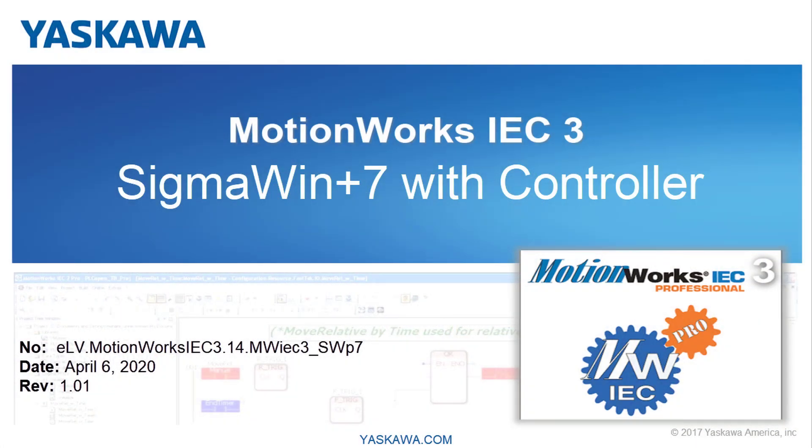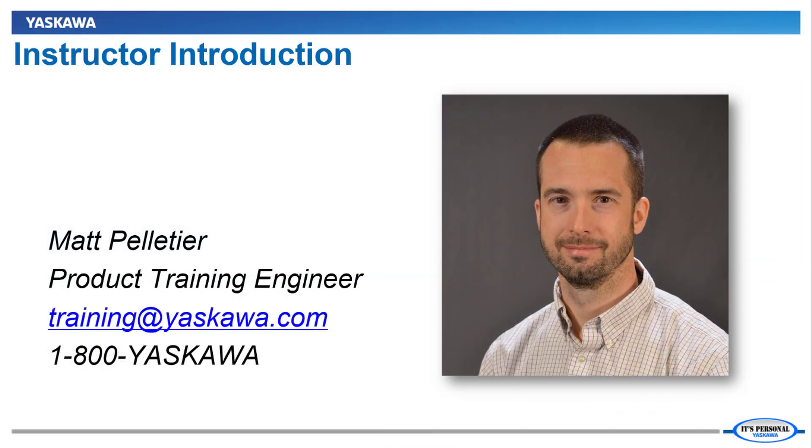In this video, I'll demonstrate use of the MP3000 IEC series controllers as a communication link for Sigma Win Plus. Hi, I'm Matt Pelletier.